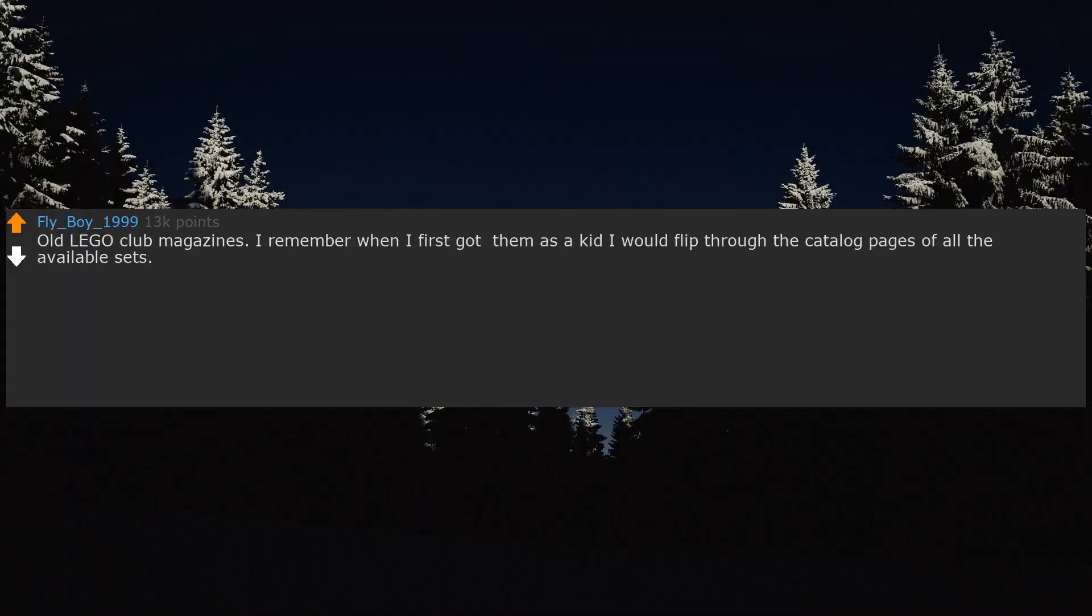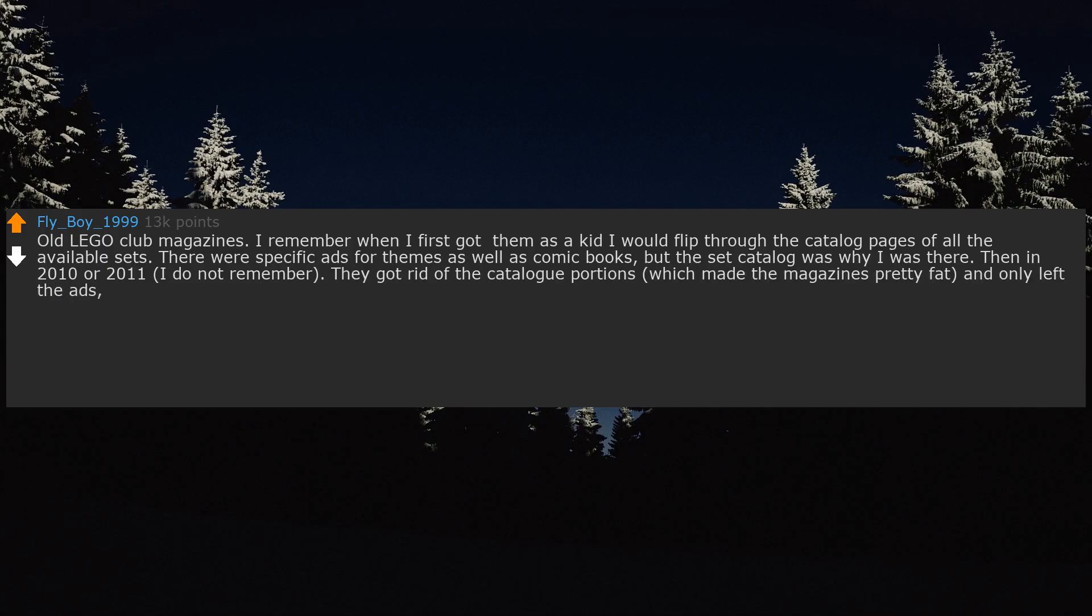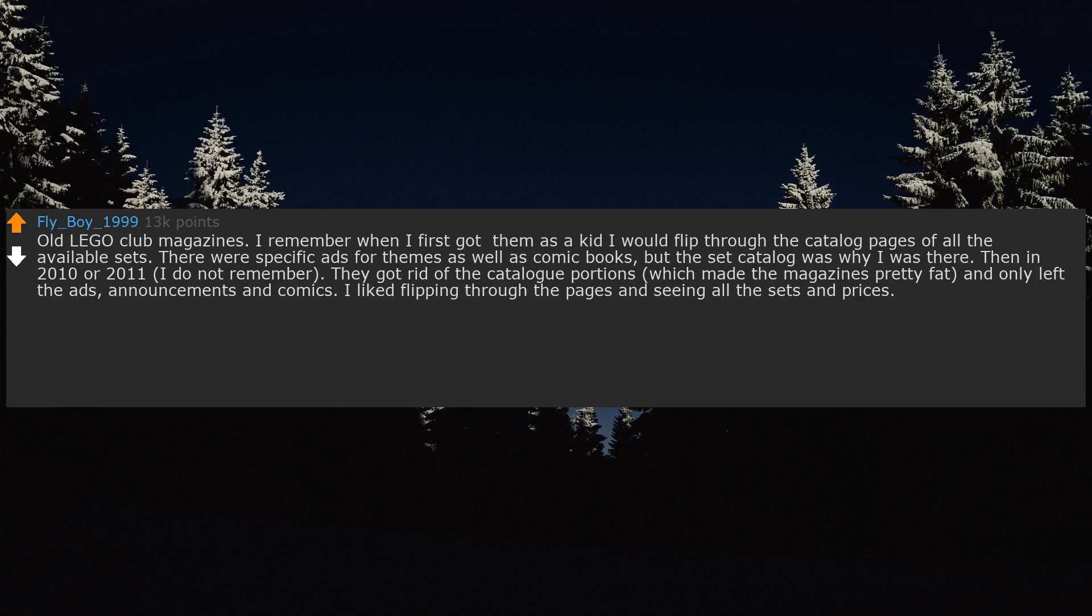Old Lego Club magazines. I remember when I first got them as a kid I would flip through the catalog pages of all the available sets. There were specific ads for themes as well as comic books, but the set catalog was why I was there. Then in 2010 or 2011, I do not remember, they got rid of the catalog portions, which made the magazines pretty flat and only left the ads, announcements and comics. I liked flipping through the pages and seeing all the sets and prices. Hell, that was how I made my Christmas and birthday wish lists.